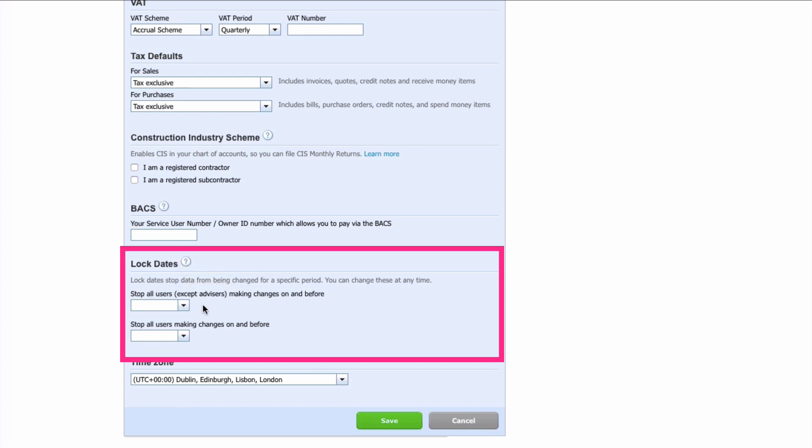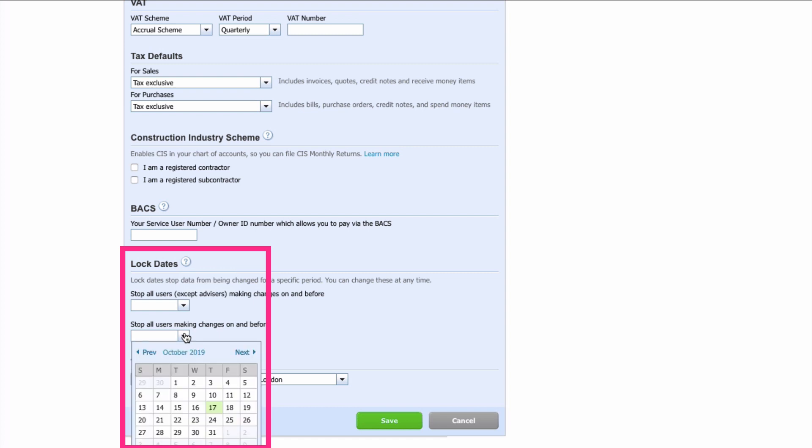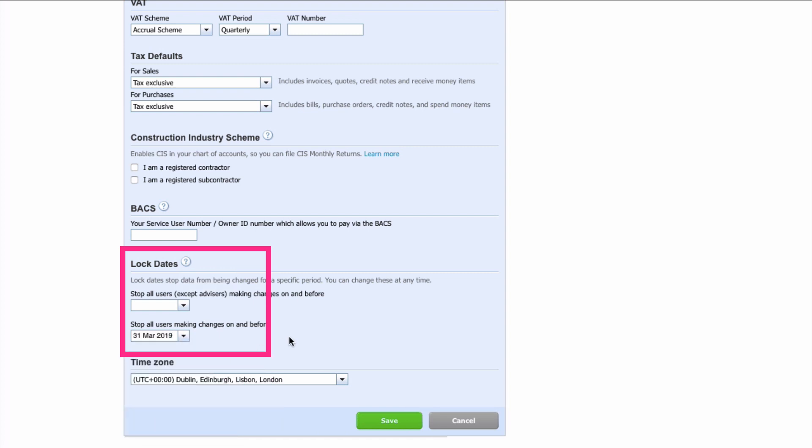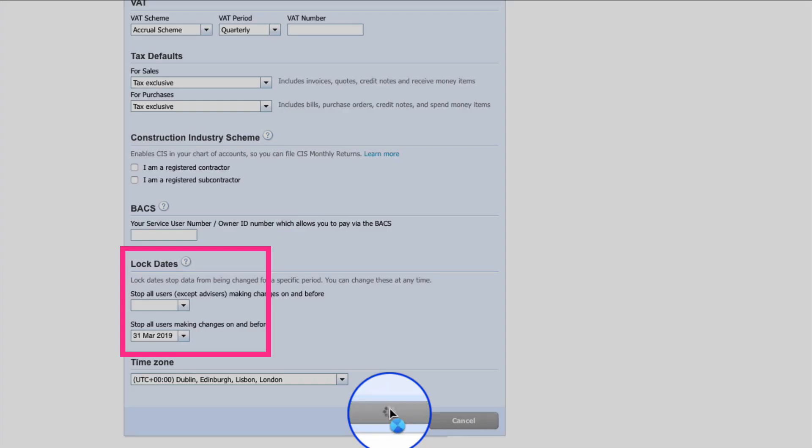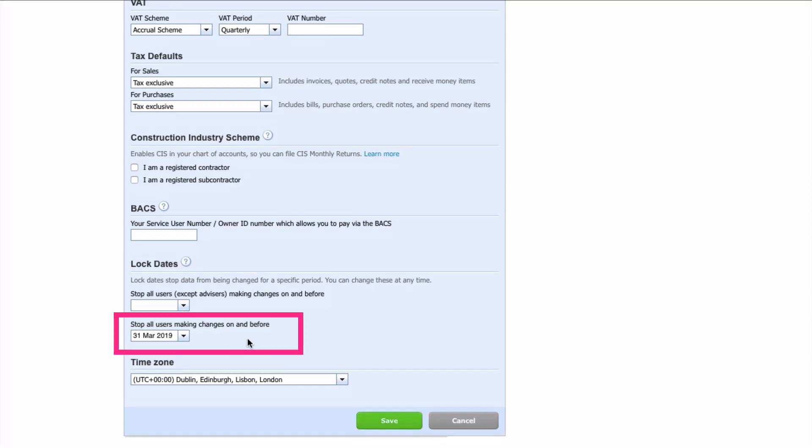You can stop all users except advisors, that's assuming that they are trustworthy and they know what they're doing, or stop absolutely all users. I actually prefer this one so I'm going to say I'm going to stop all users making any changes and I need to head back and choose the 31st of March and then I would just save that. Okay so no changes can be made up to the 31st of March 2019. I chose that date because it's a year end date and the year end accounts have been finalized.